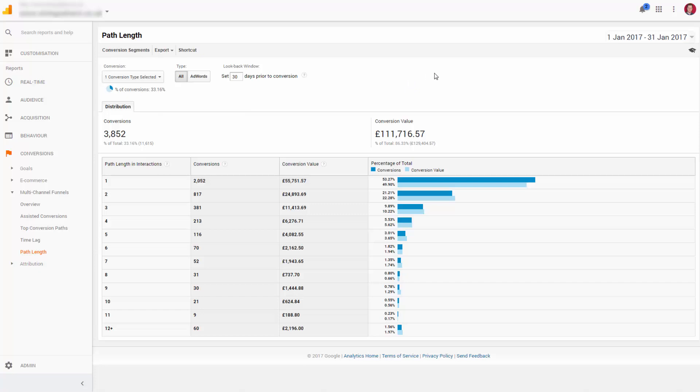We can see that just 53% of all traffic had a single touchpoint and then purchased. That means that nearly half of all the traffic had two or more touches and actually contributed just over half of the revenue.